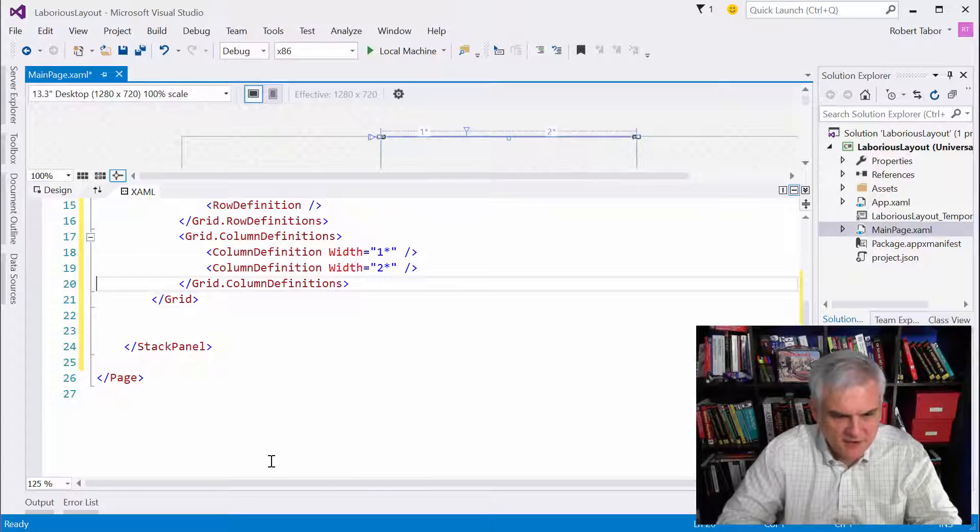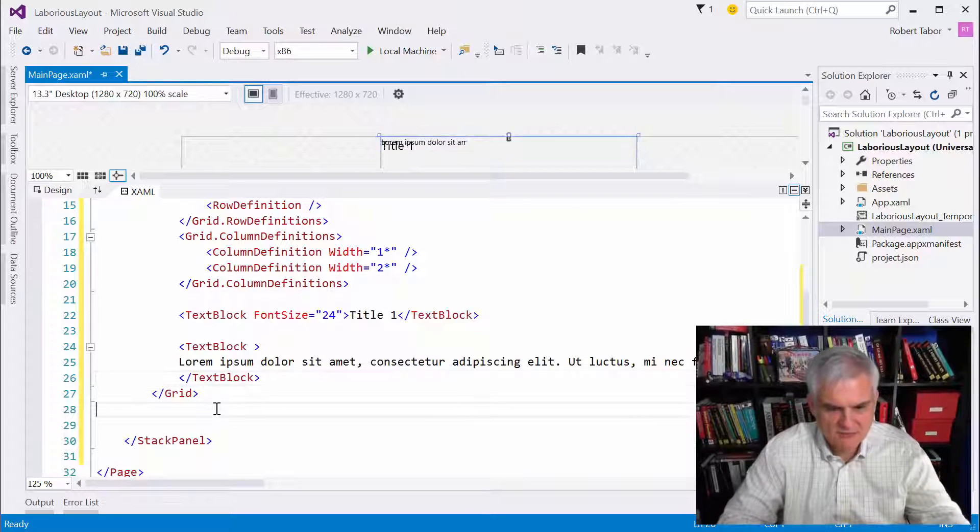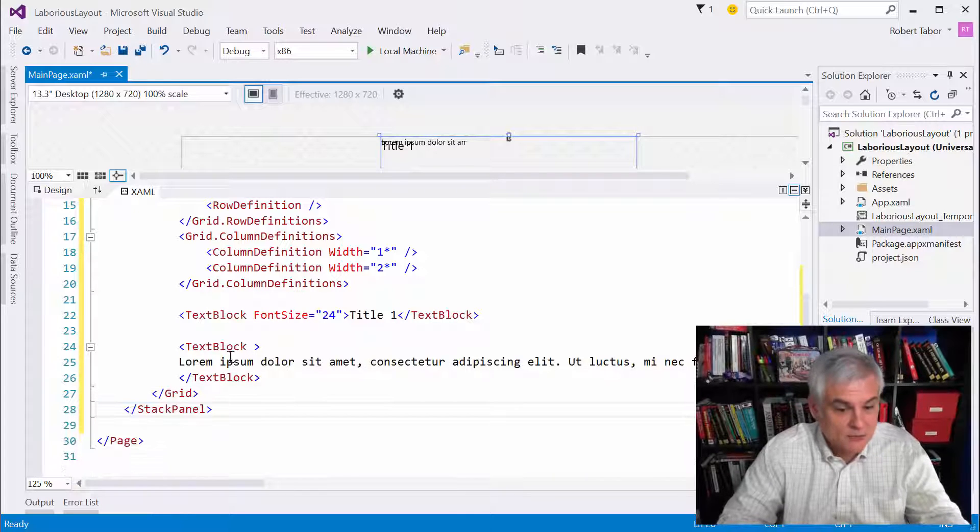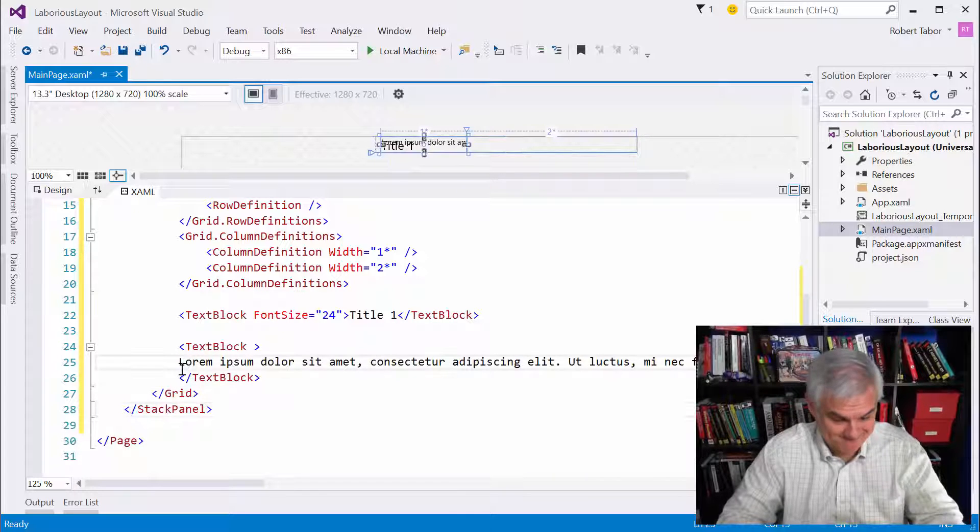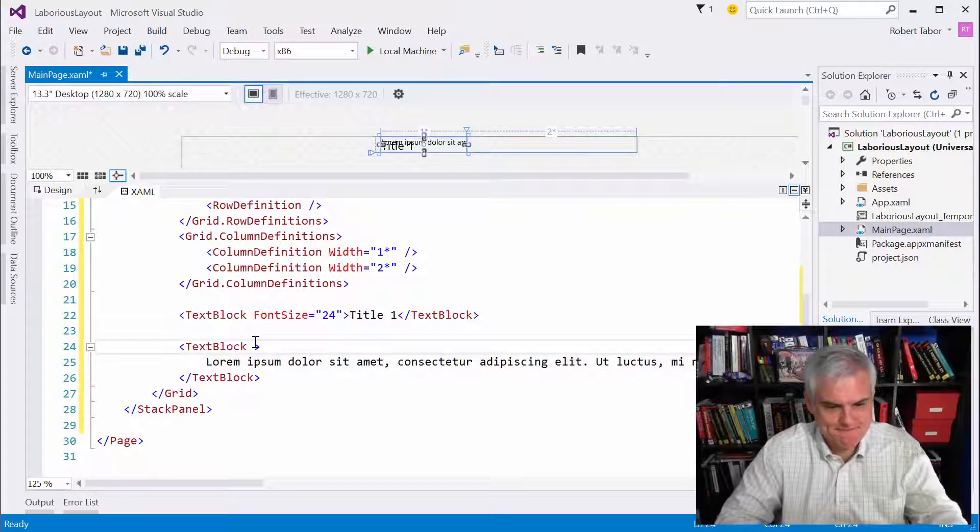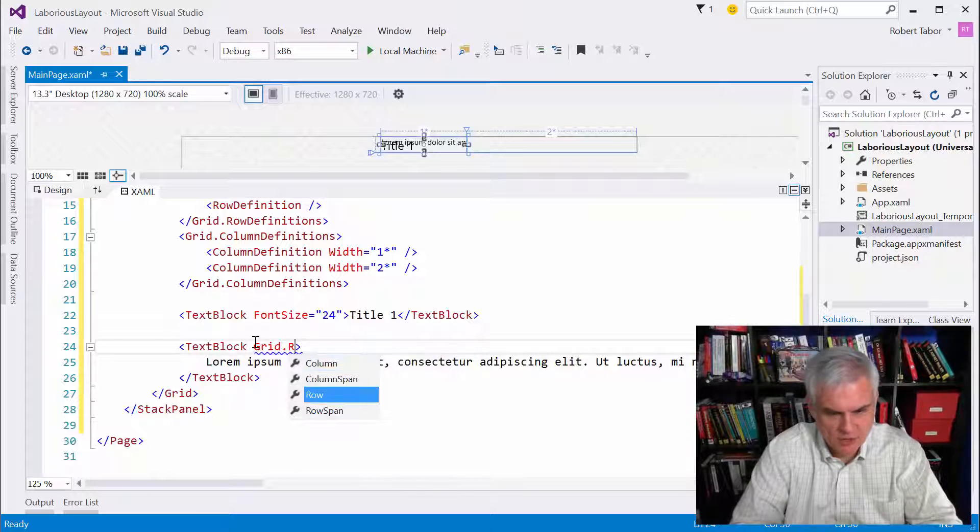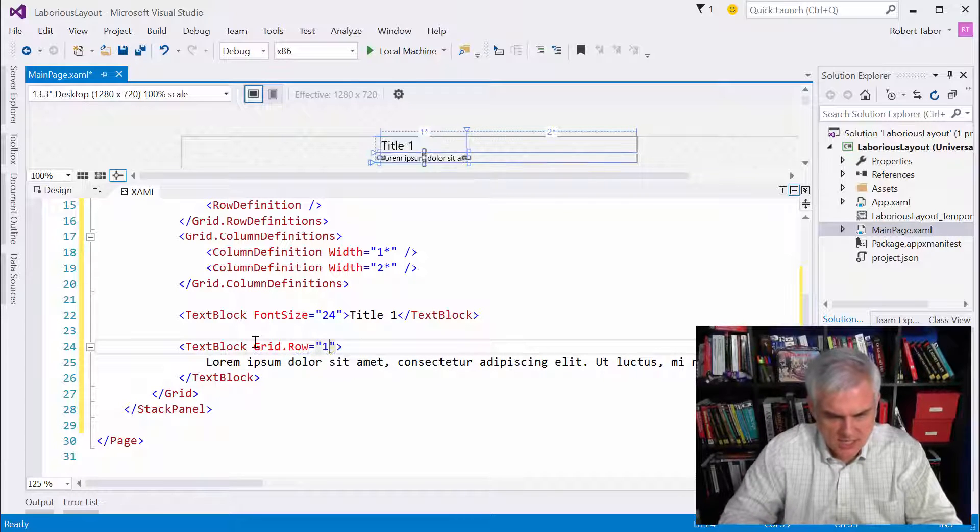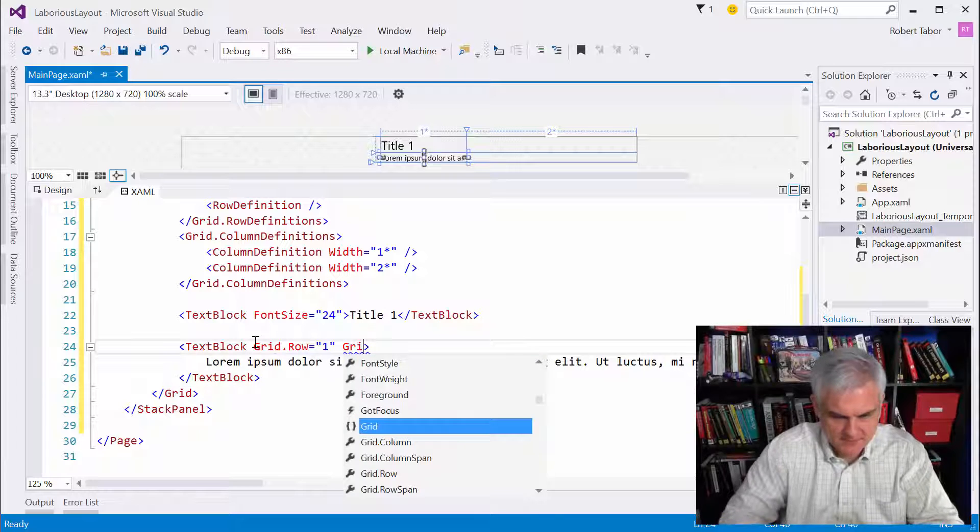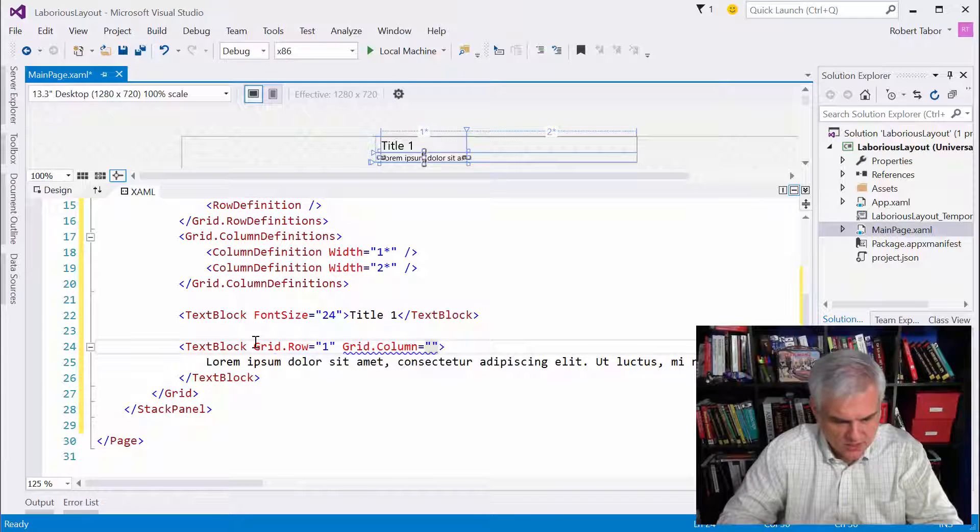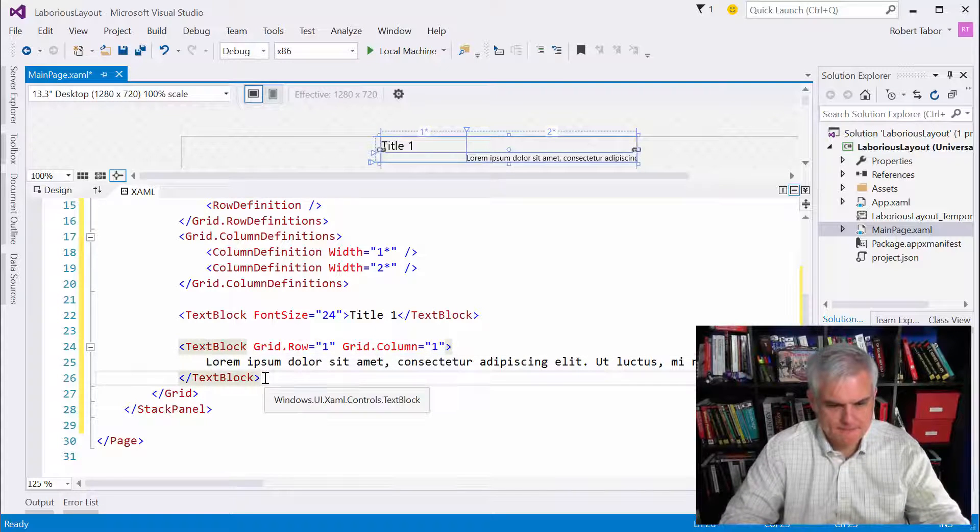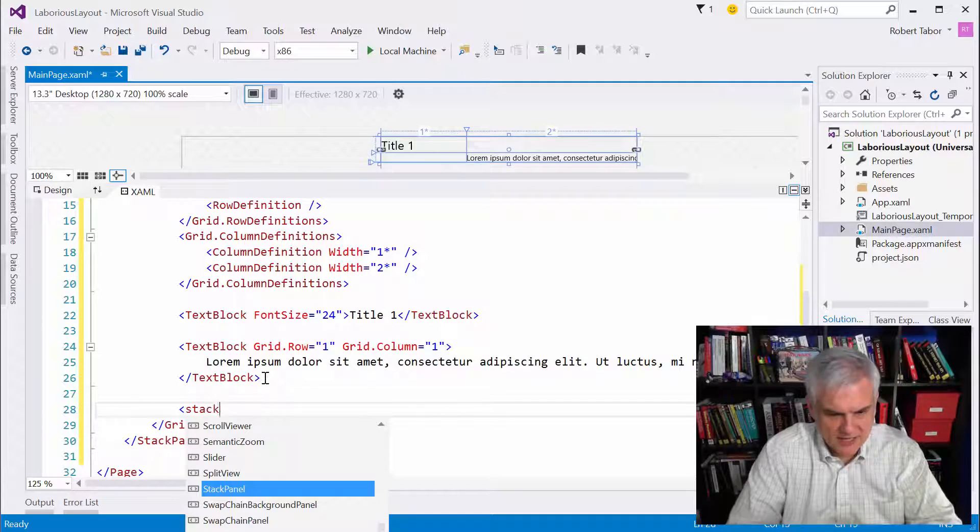When you're fighting IntelliSense, in other words, when IntelliSense is not giving you what you think, you may not be in the right place. I've learned that the hard way. So grid dot row equals one, and grid dot column equals one. Great.